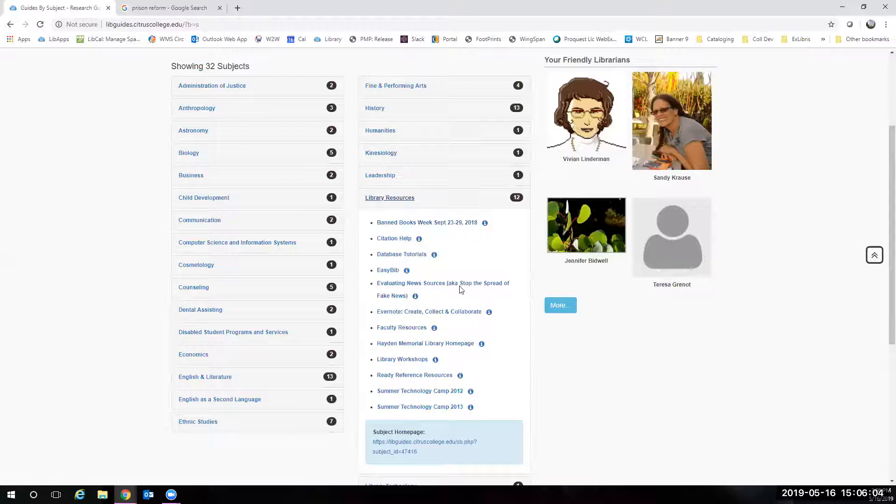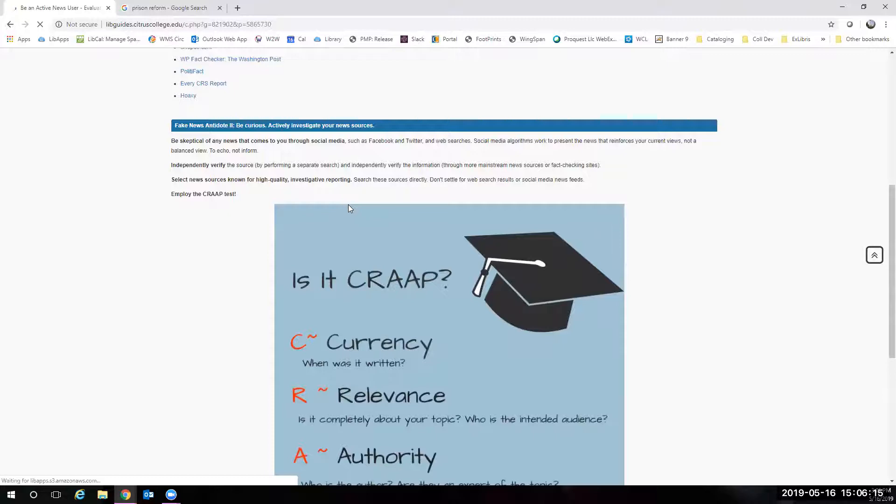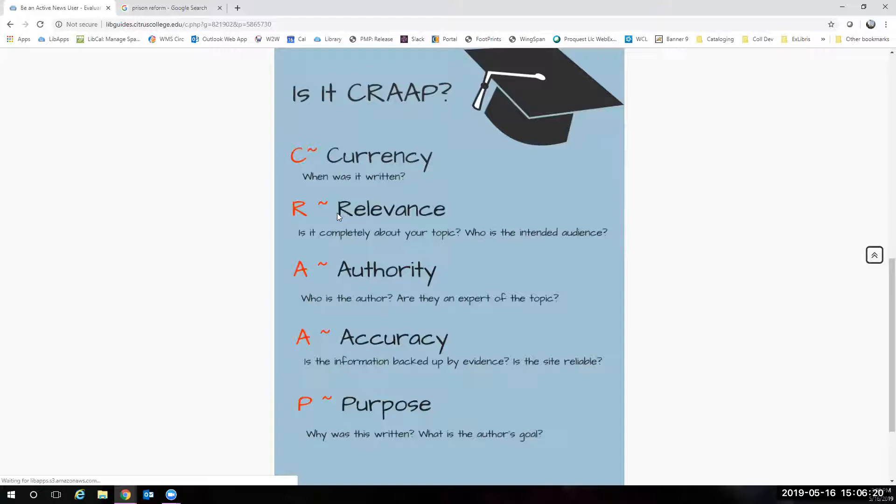So I'm going to take you here to a guide on library resources. We teach a whole class on fake news. I'm not going to go through all that with you right now. But what I am going to do is show you this beautiful section here where we explain what the crap test is. And the crap test is what you are going to use to evaluate your sources.